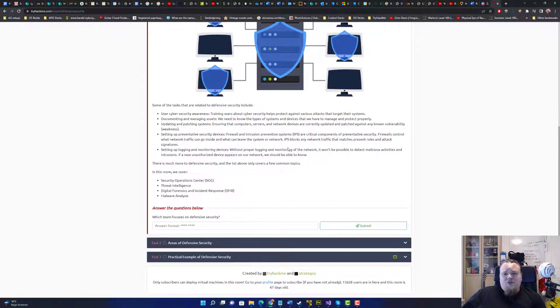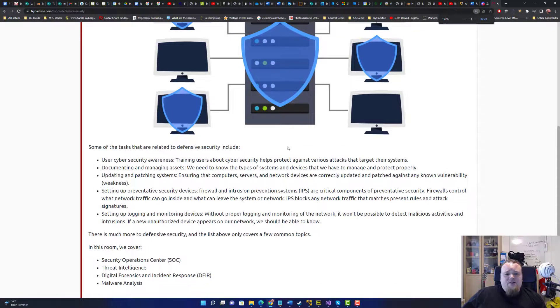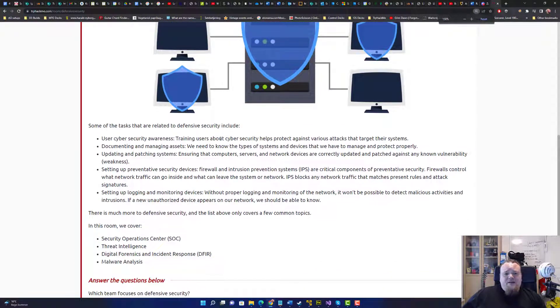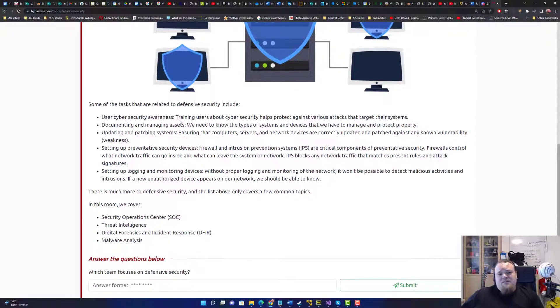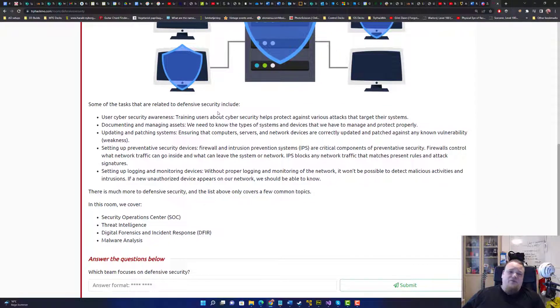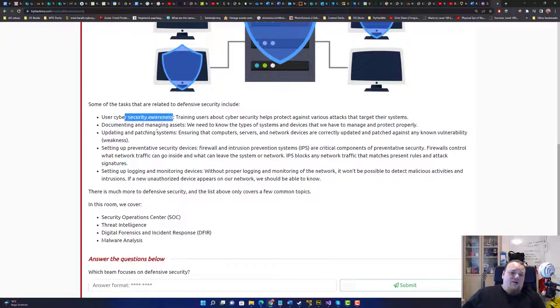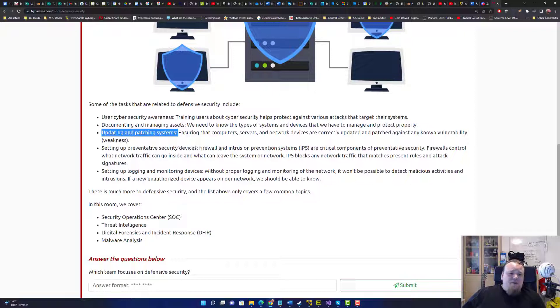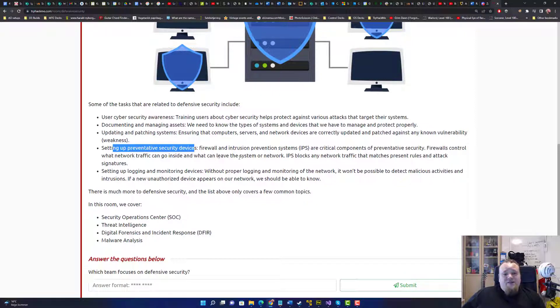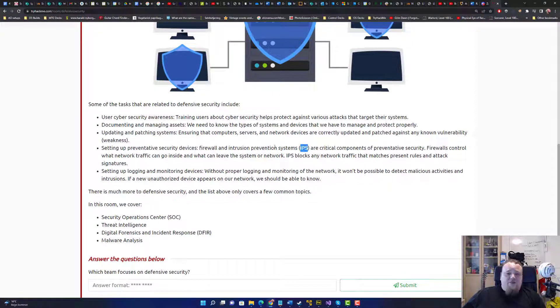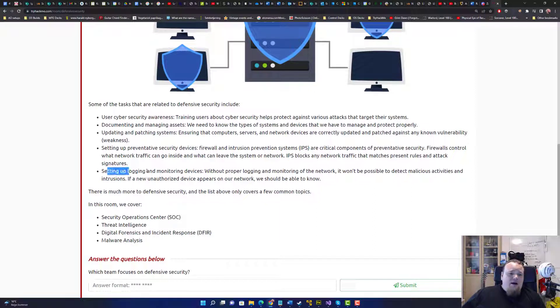Let me zoom in a bit in this text. It basically says some of the tasks that are related to defensive security includes awareness training, patching, updating systems, setting up preventive security defenses like intrusion prevention systems, stuff like that, and do logging and monitoring devices.